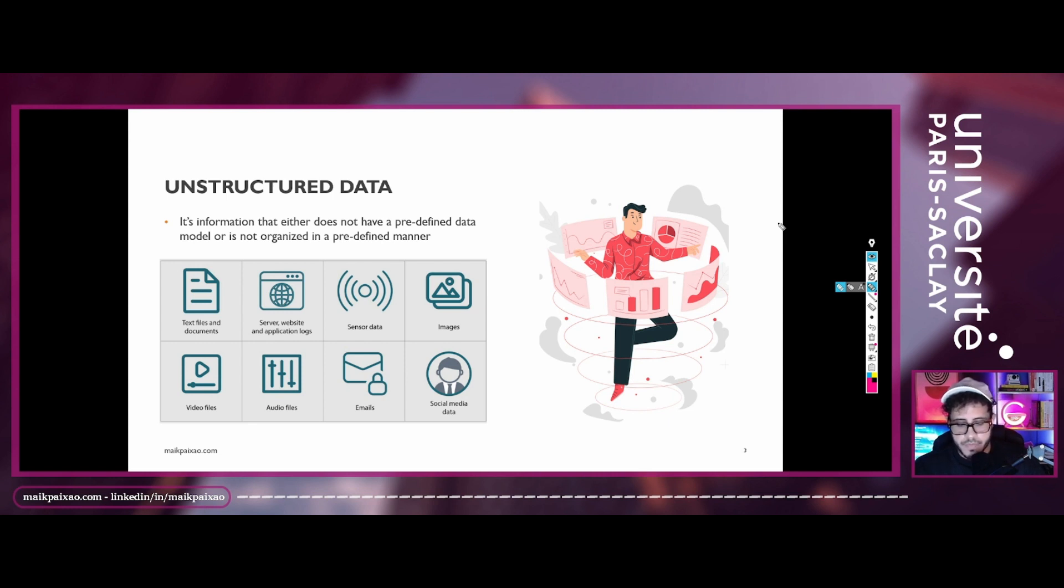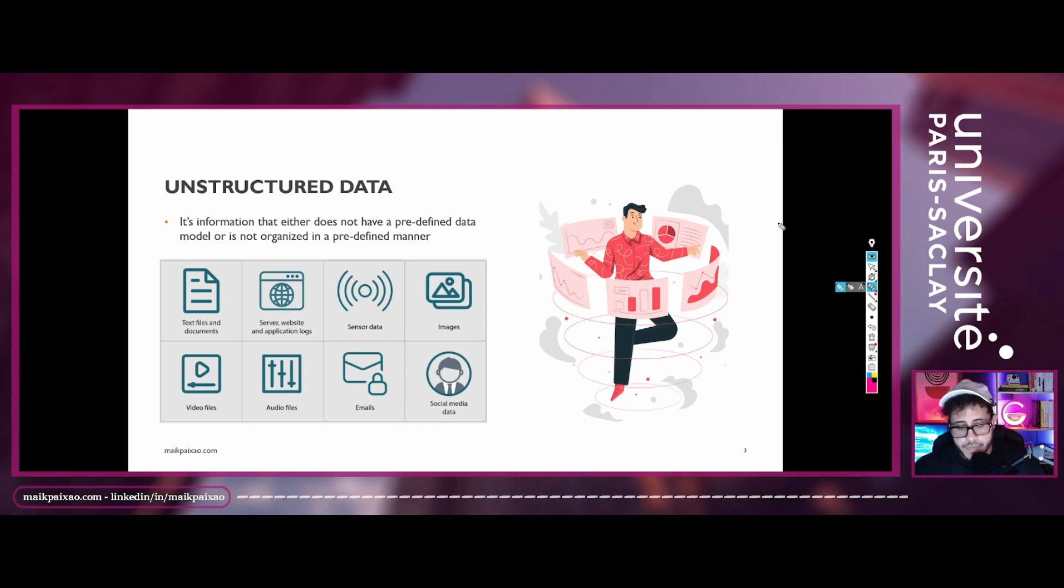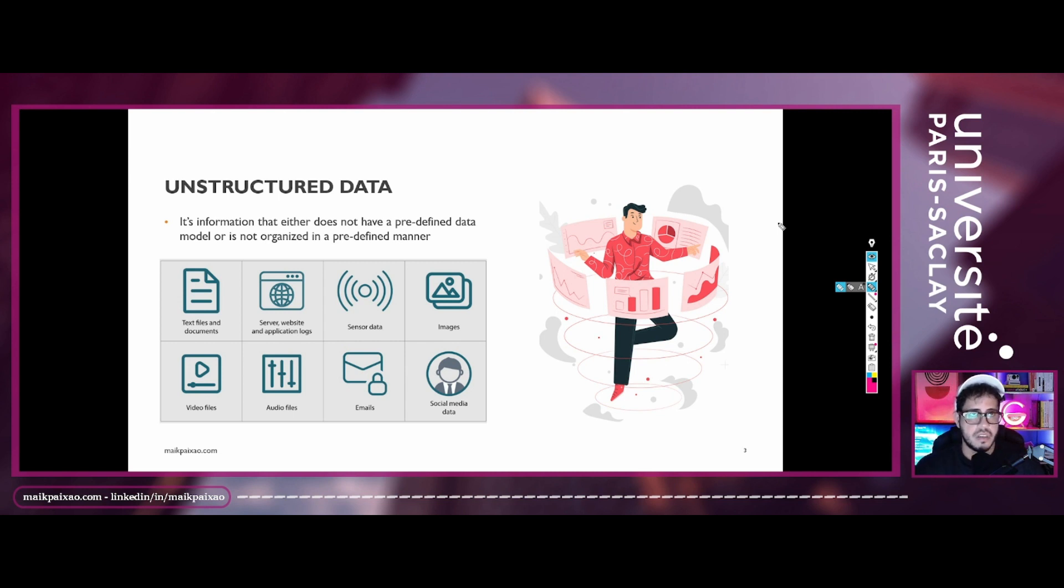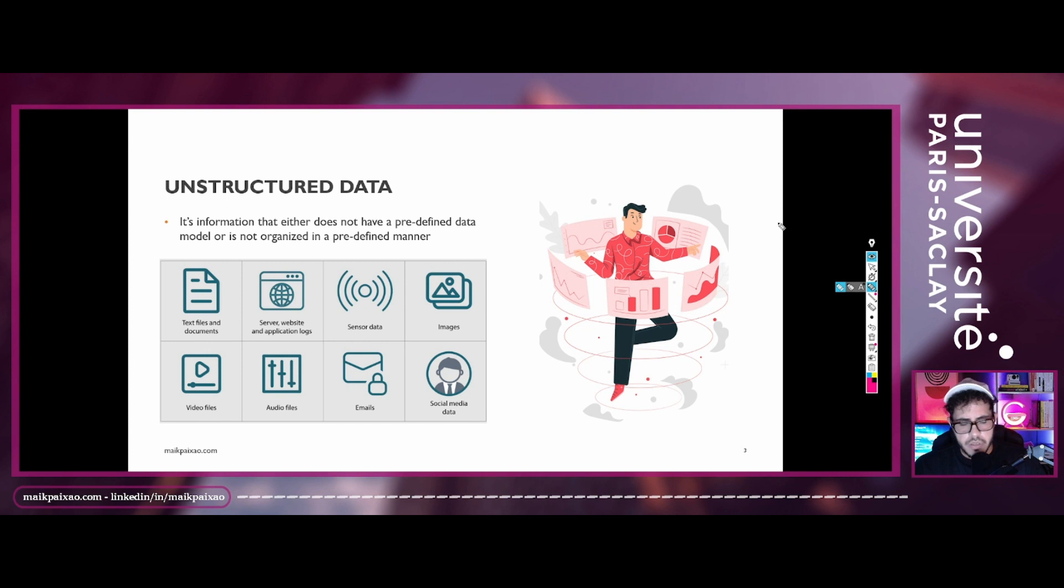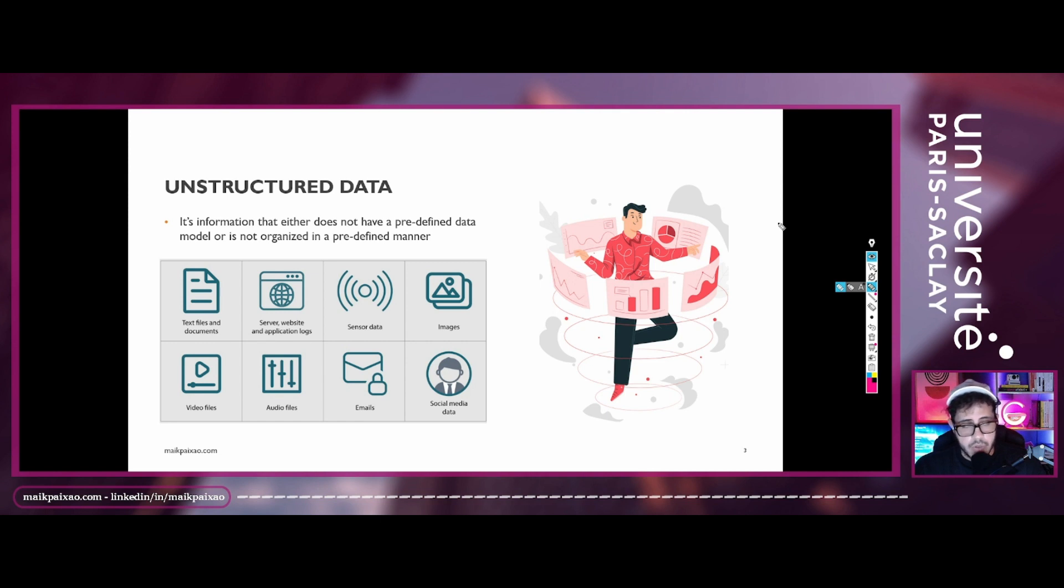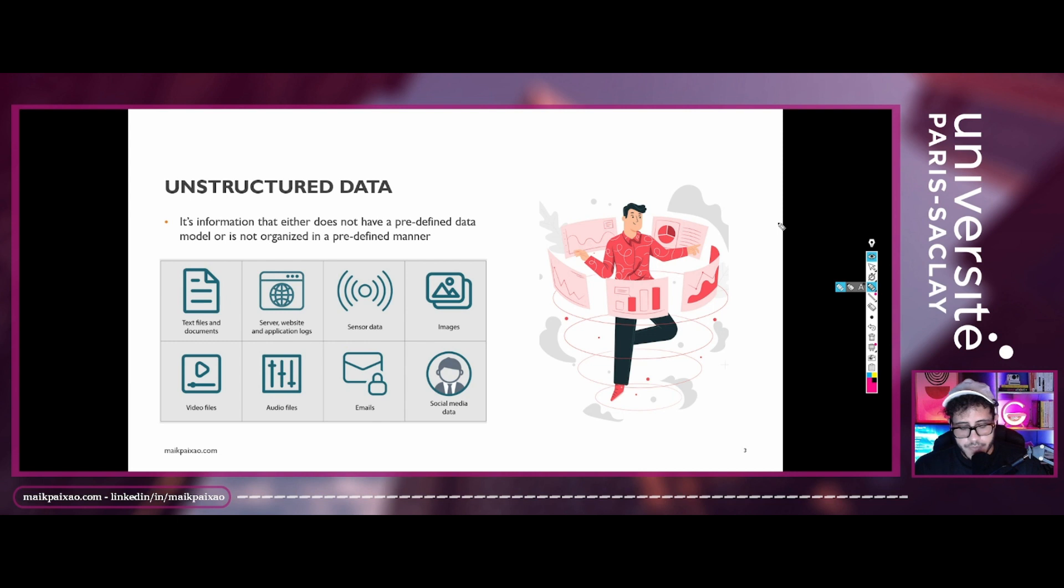So this kind of data is the most common data in the real world. When you guys work in the data industry, you'll see that the data you are going to use in your projects, in your work, most of them are not going to be in an organized manner.